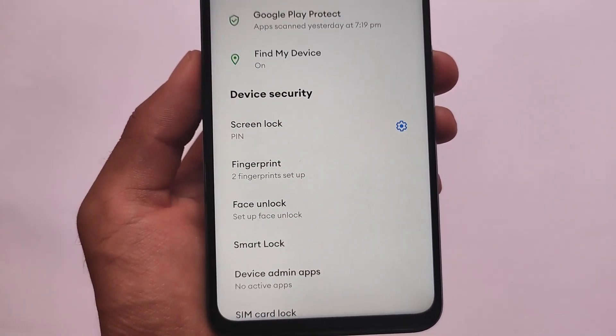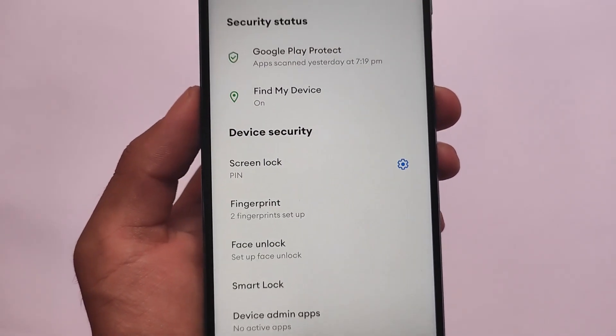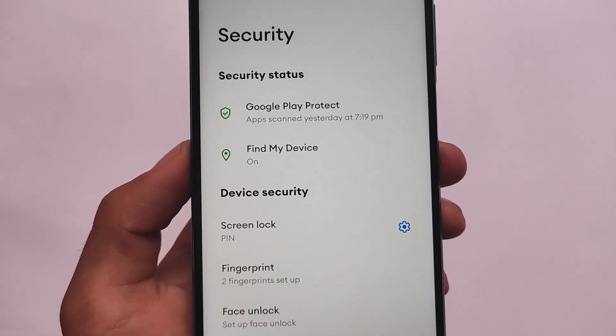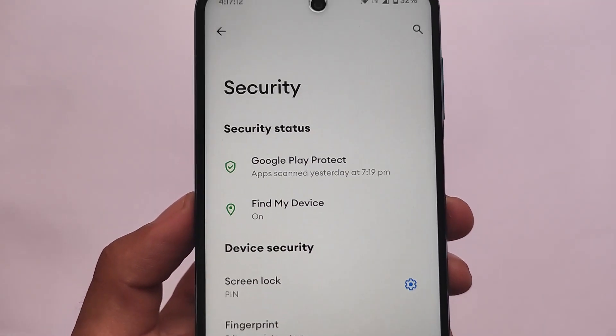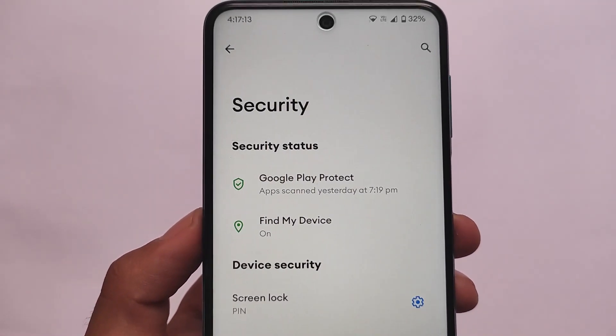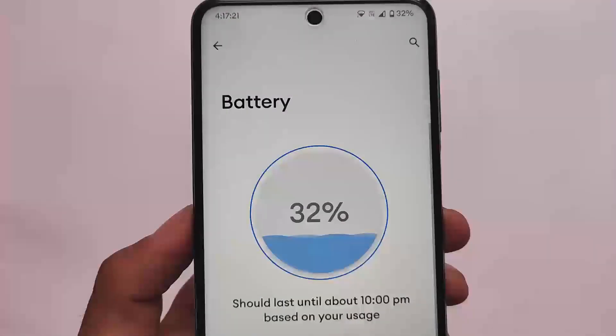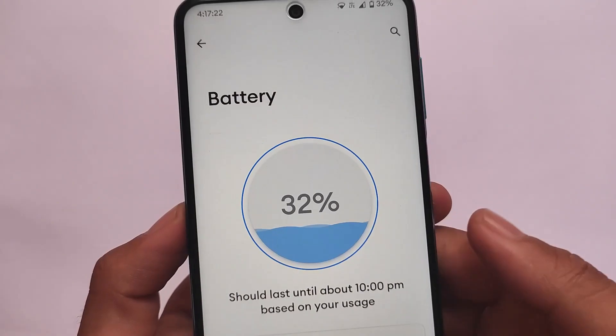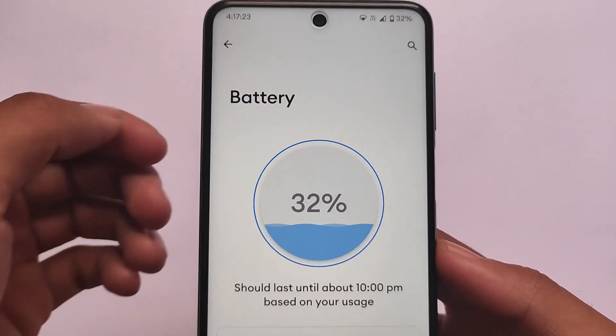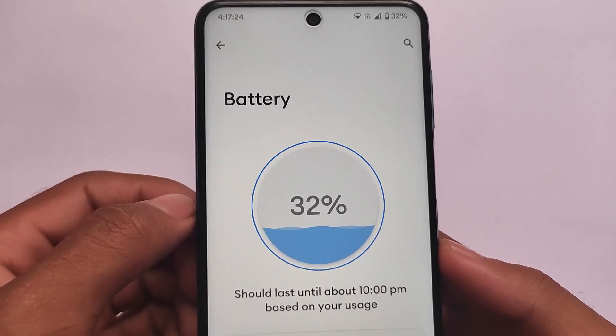In the security section, fingerprint and face unlock are both present. If you're looking for an app blocker, that's also available in the DotOS customization section.